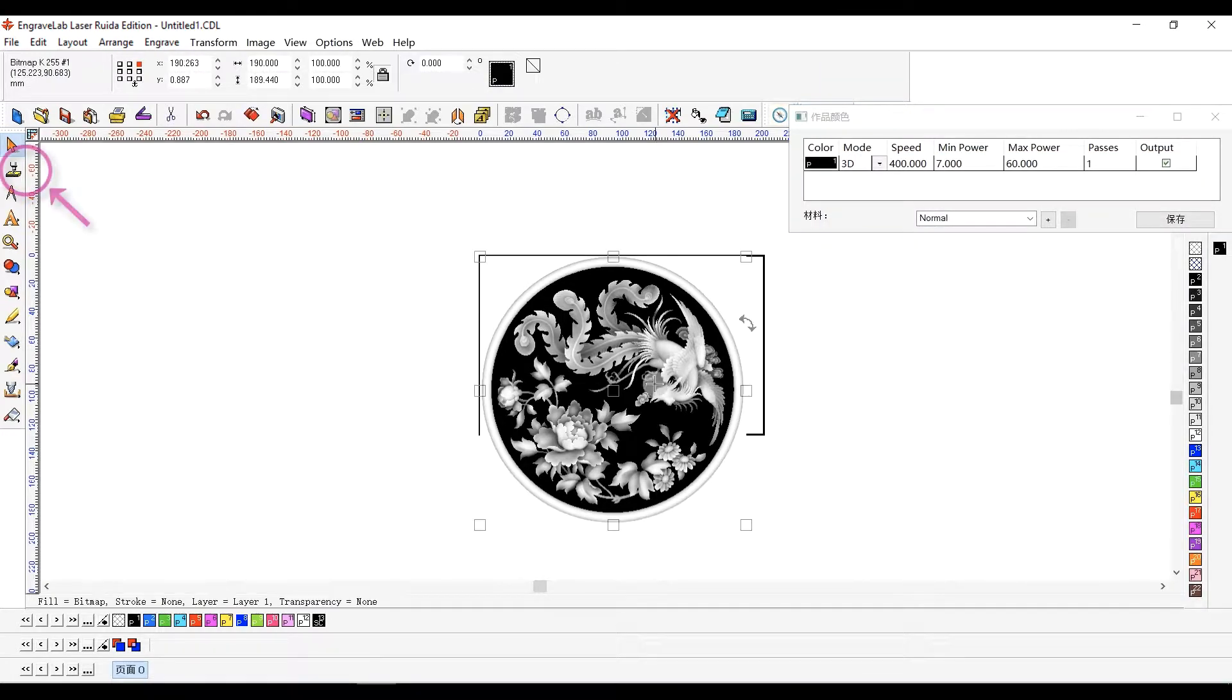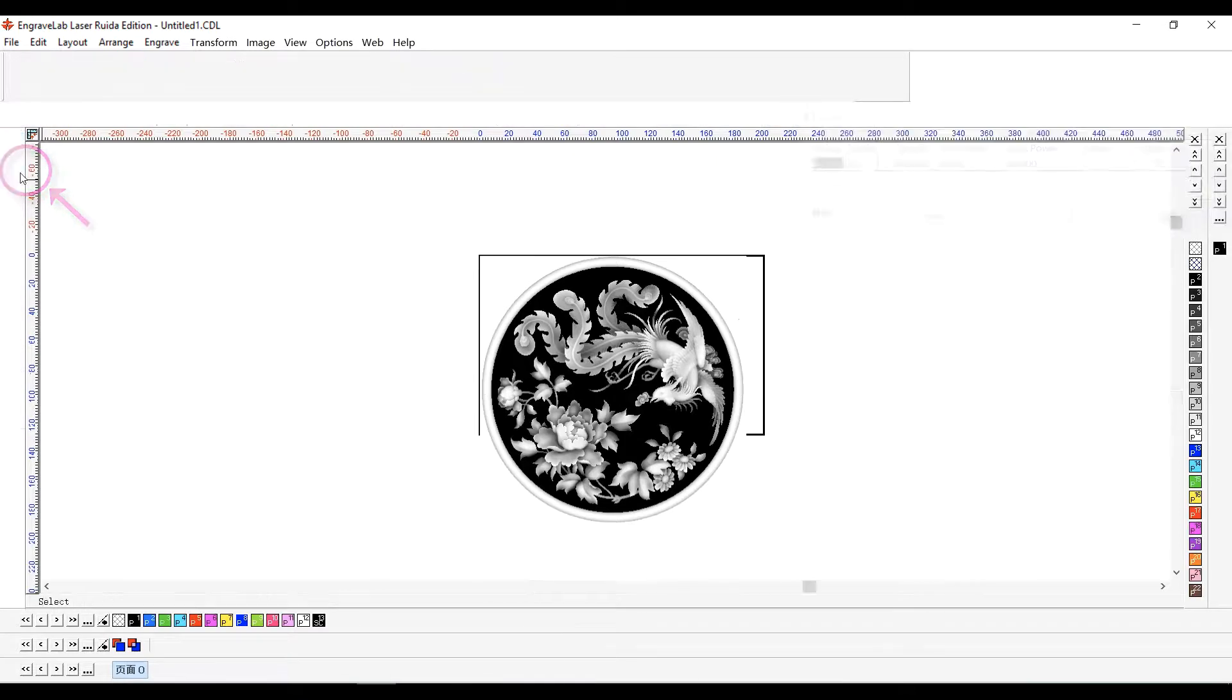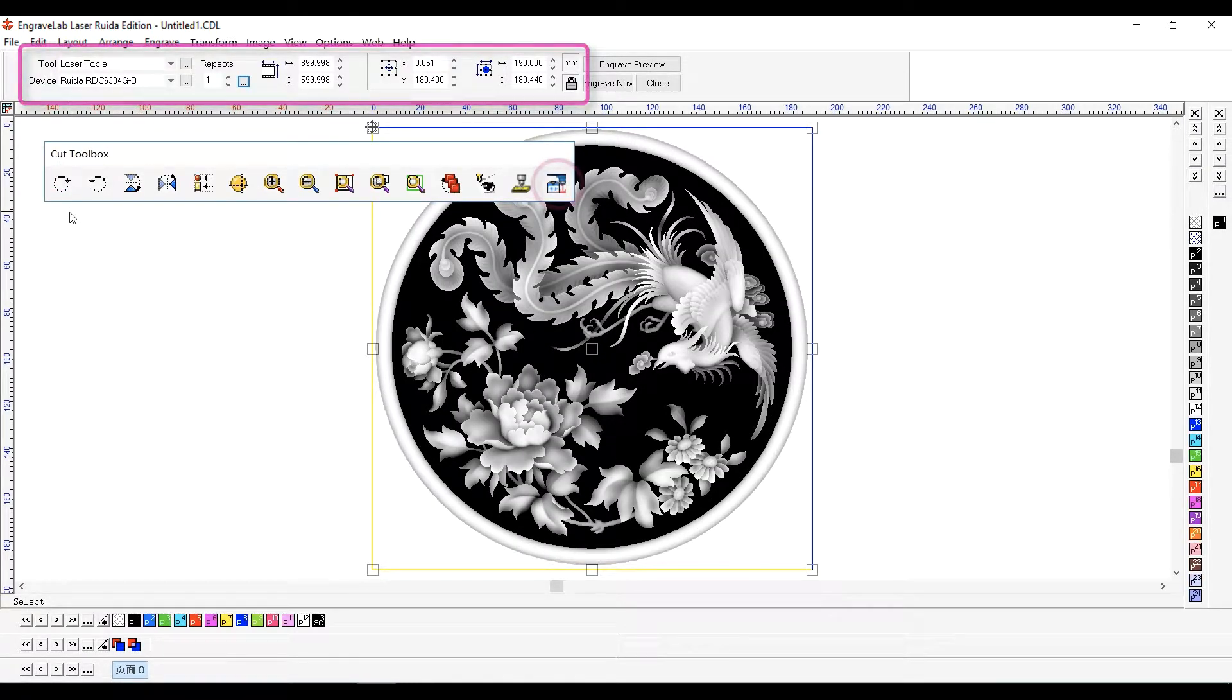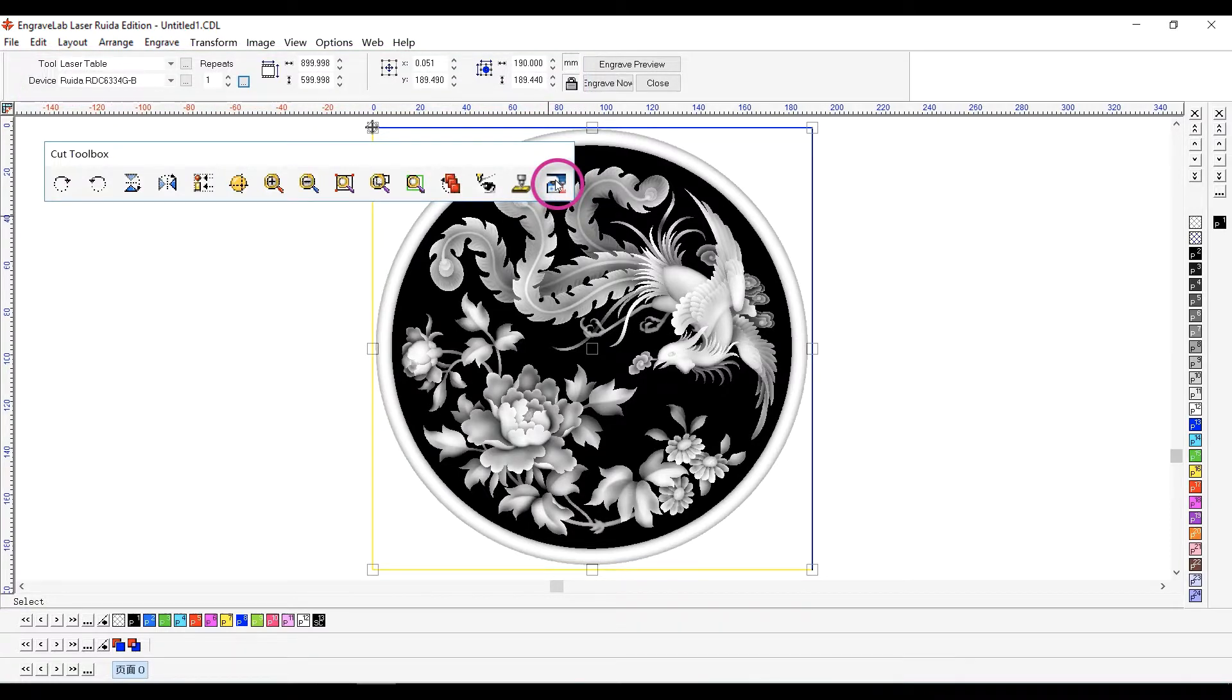Click to preview the cut job. In the preview, we can confirm the machine and dimensions. At the far right of the cut toolbox, click to output the job.